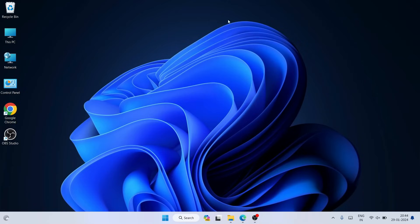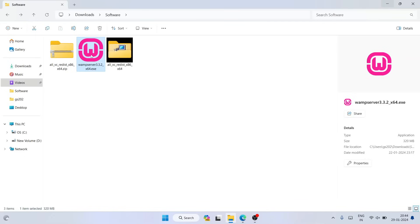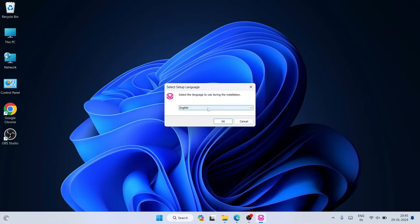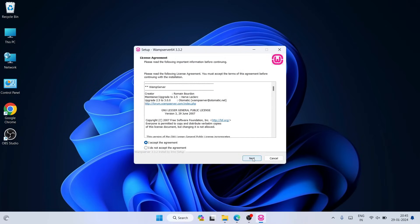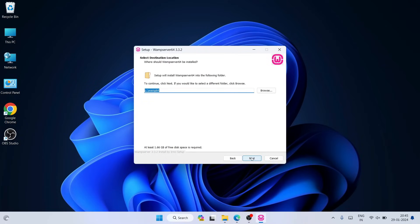Welcome back. After successfully restarting your system you will be back at the desktop. Go back to your download directory — you can see the WAMP server installer. After successfully installing all Visual C++ redistributables, it's time to install WAMP server. Double click on the installer, give administrative privileges, click yes. Click OK, accept the license agreement, click next. Click next again — and this time you can see we are not getting any errors, because all Visual C++ redistributables are successfully installed. We can now proceed with the installation.